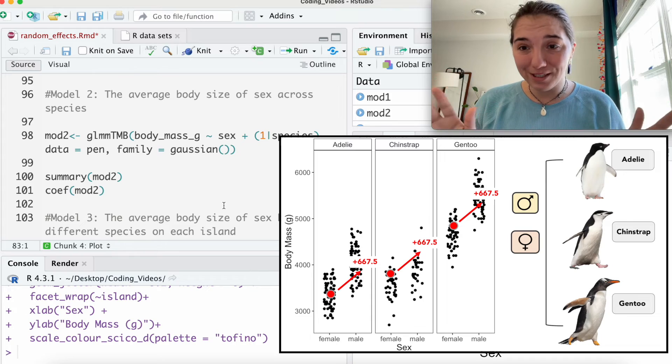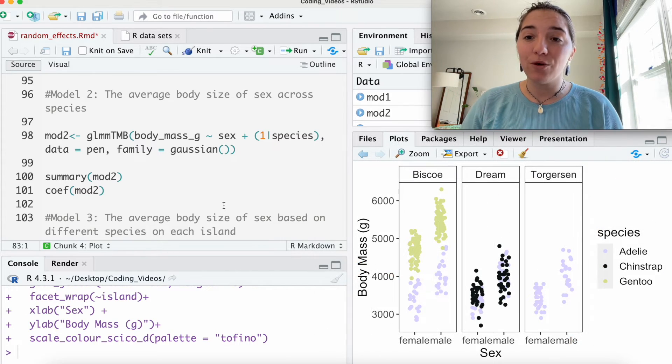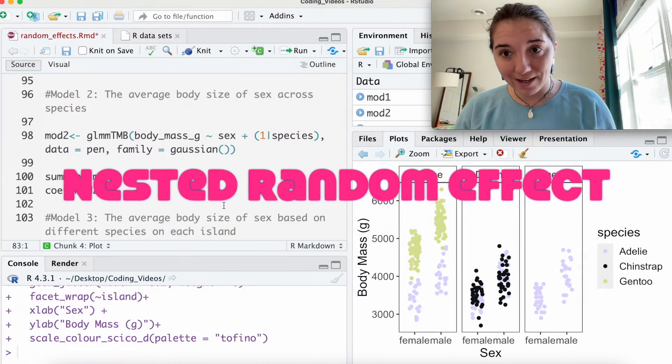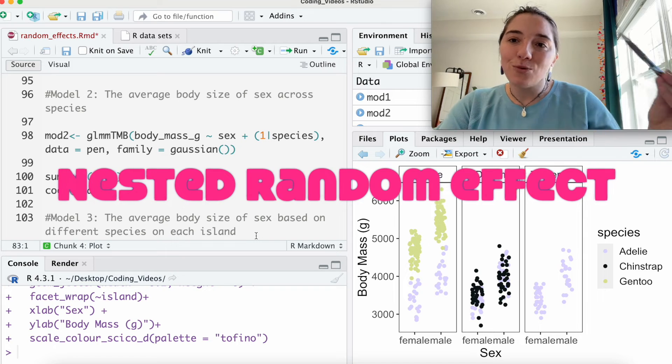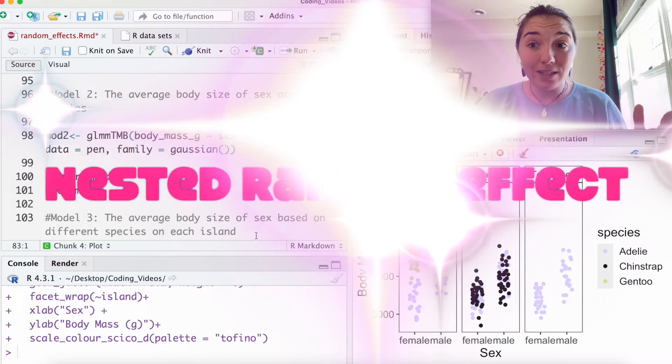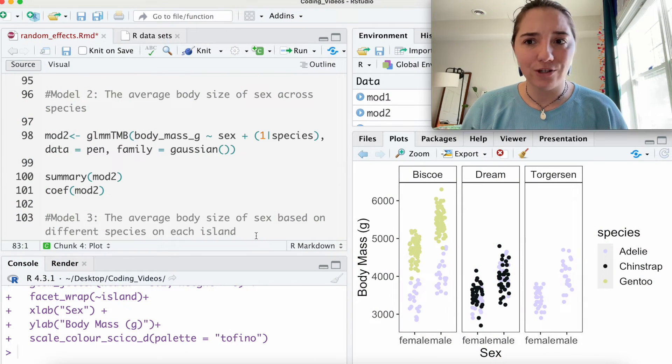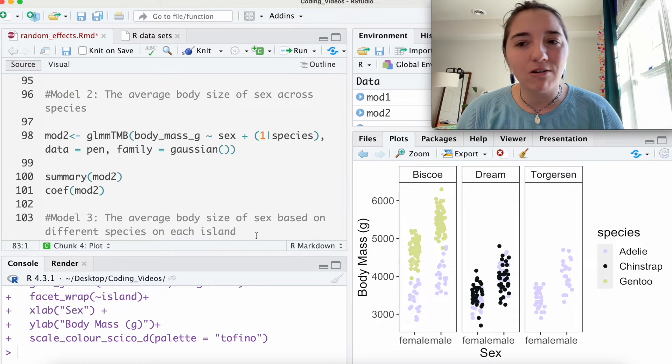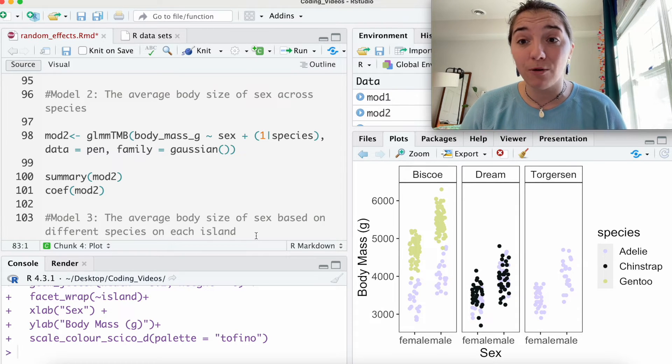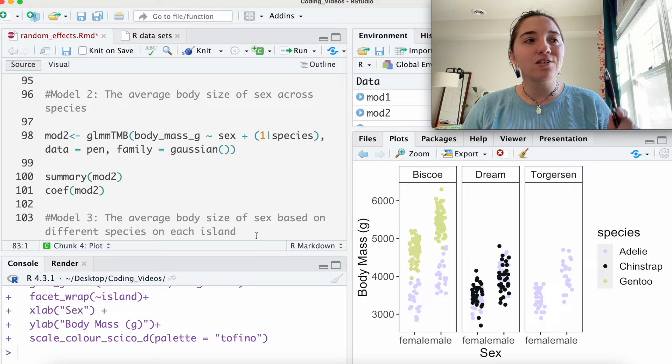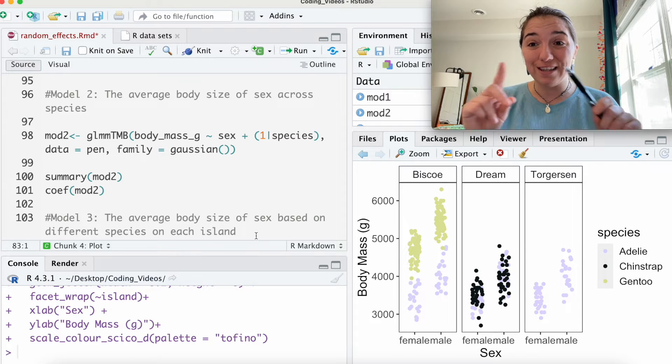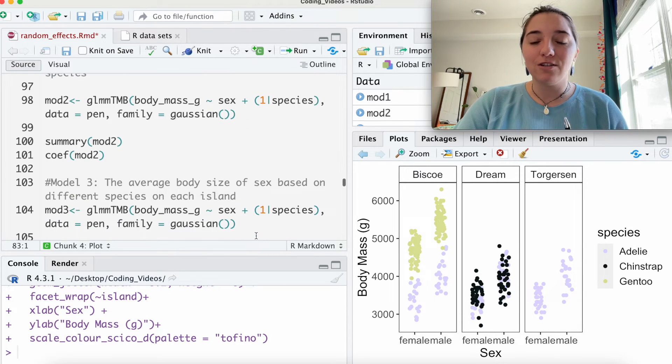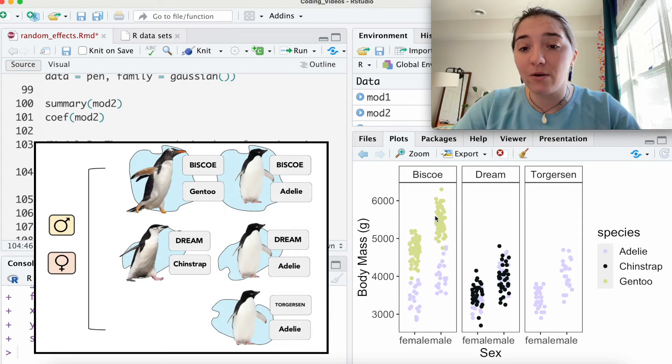Okay, let's do one last example using this data set, which is a nested random effect. Okay, species within an island. So we know that species seem to explain a lot more variation than islands do. We should probably move that to a fixed effect. But if we're being stubborn about it, how do species on an island, how does that capture variation?